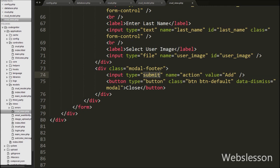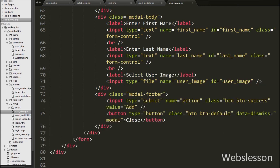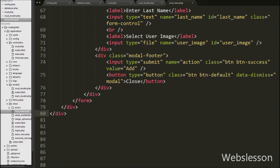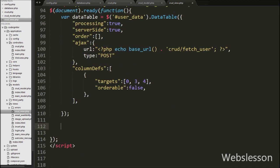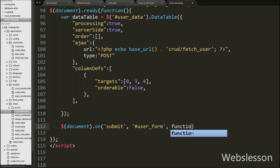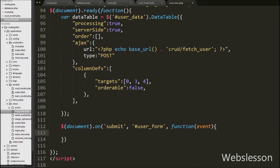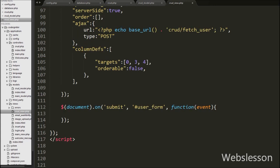Our modal is ready and we have already linked this modal to the Add button. Now we move to write the jQuery code. On user form submit, data will be inserted on the submit form event. So we write $(document).on() with the submit event, then the form id user-form and an event function. When the form is submitted, this code will be executed. Under this we first write event.preventDefault(), which prevents the form data from submitting normally.